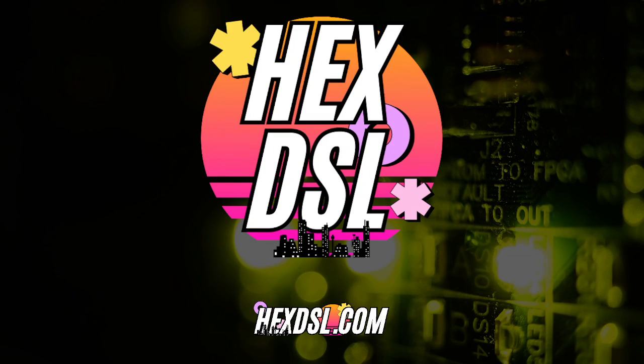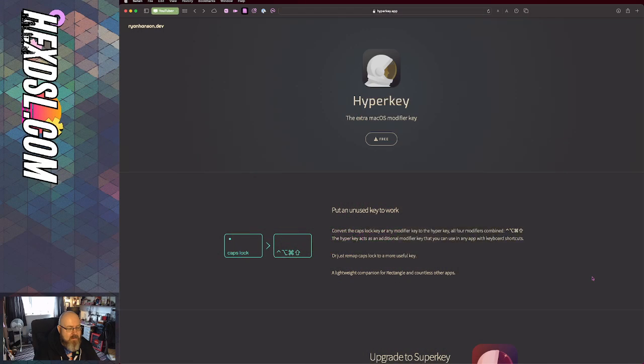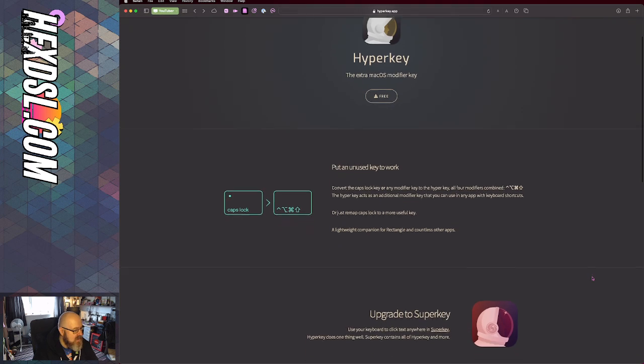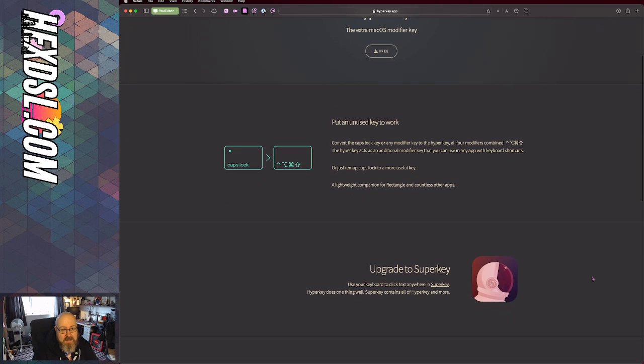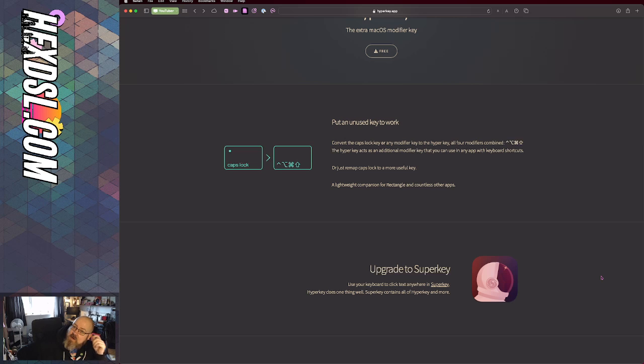Hello everyone, I'm hex DSL, and we're here today to talk about HyperKey, which is a very cool free application, and its brother SuperKey that's less free. HyperKey does one thing - it remaps caps lock to a combination of keys.